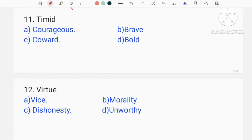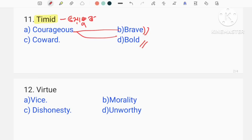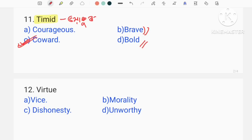The second word is difficult. Timid means being less bold. So bold means brave, courageous — this is a synonym. So you can say the antonym is coward. Coward means the opposite of brave — so the correct option is the correct answer.